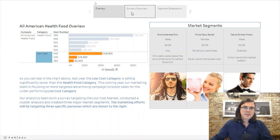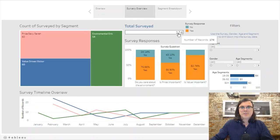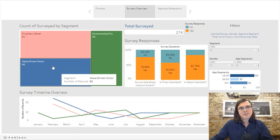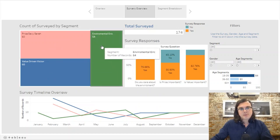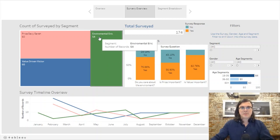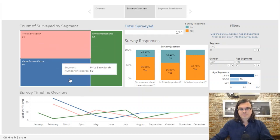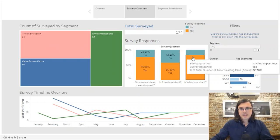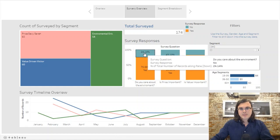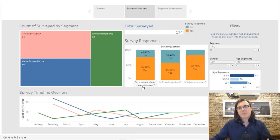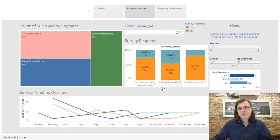So that sets the stage — let's look at the high-level survey data. You can see 174 people were surveyed, and here's the breakdown of each cluster. It's pretty much evenly split into thirds, with Environmental Eric counting a little lower than Price Savvy Sarah and Value-Driven Victor. Looking at all segments aggregated, people who buy in the low-cost category do care about the environment, value is very important, and it's almost a 50/50 split on whether price is important.